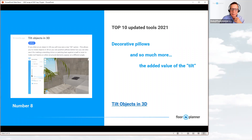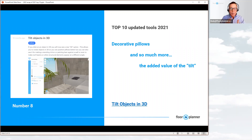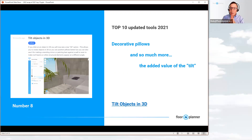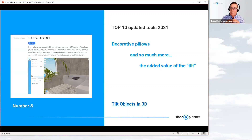Number eight: decorative pillows and so much more — the Tilt Objects feature. This was a big request from interior designers who wanted to tilt decorative pillows on sofas. We could already place, rotate, align, and overlap them, but now you can tilt them for a more casual look. The tilt feature is available when you select an item in 3D. Not just for pillows — beams in the ceiling, a full-length mirror leaning against a wall, or accessories on a shelf can all be tilted to look more casual.